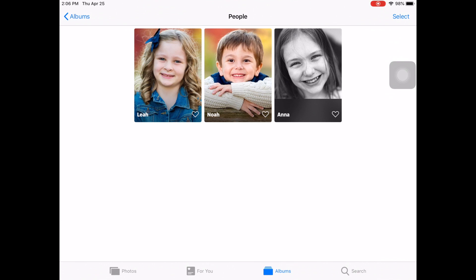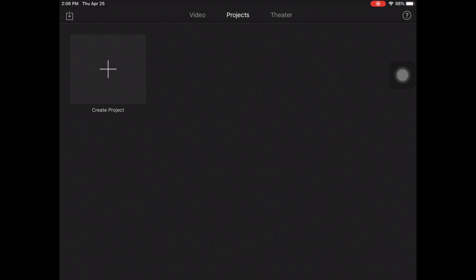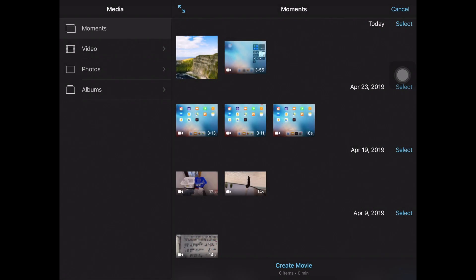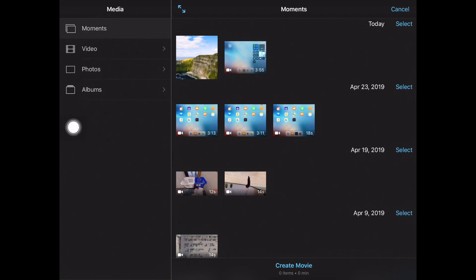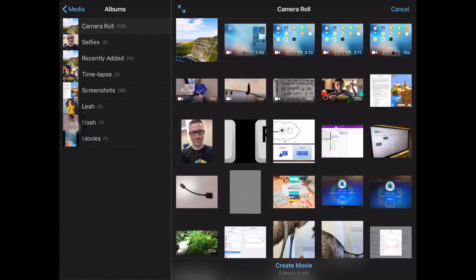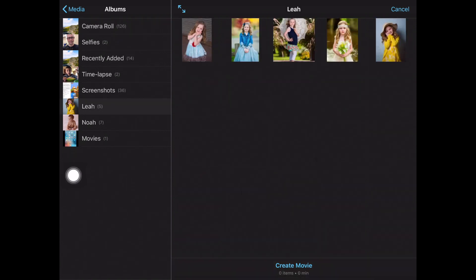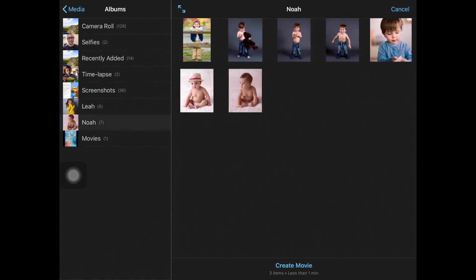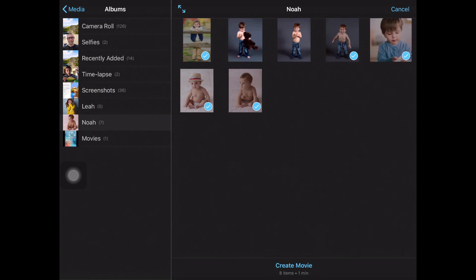I'm going to get out of the Photos app and go to iMovie. Here's the super fun part. I'm going to create a project, create a movie. On the left-hand side, I can go from Moments to Videos to Photos. I'm going to tap on Albums. I can tap on Leah and select photos 1, 2, 3, 4, then Noah and add 1, 2, 3 more, doing them in the order I want. Then I'm going to hit Create Movie, and it will put them in the order that I tapped them.